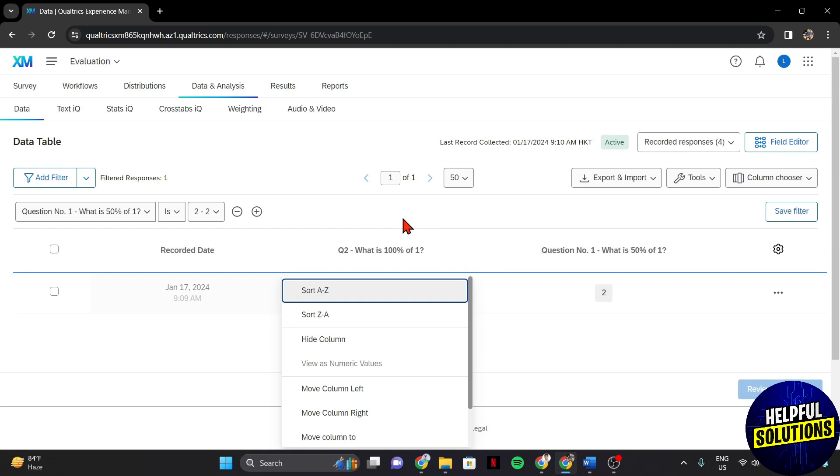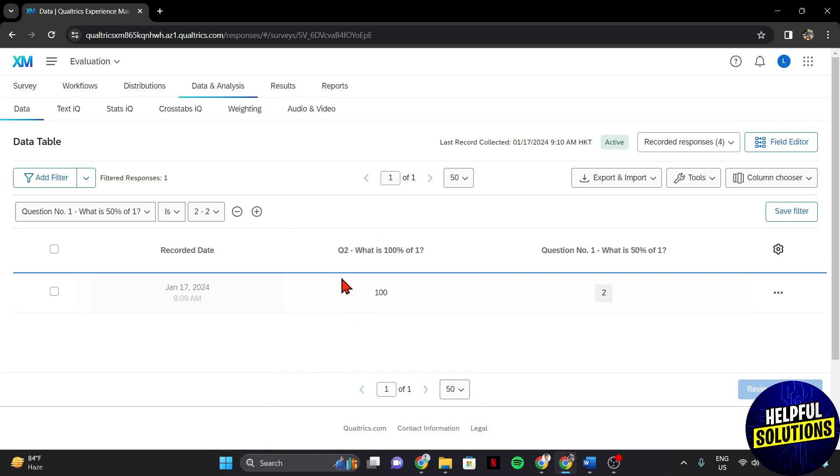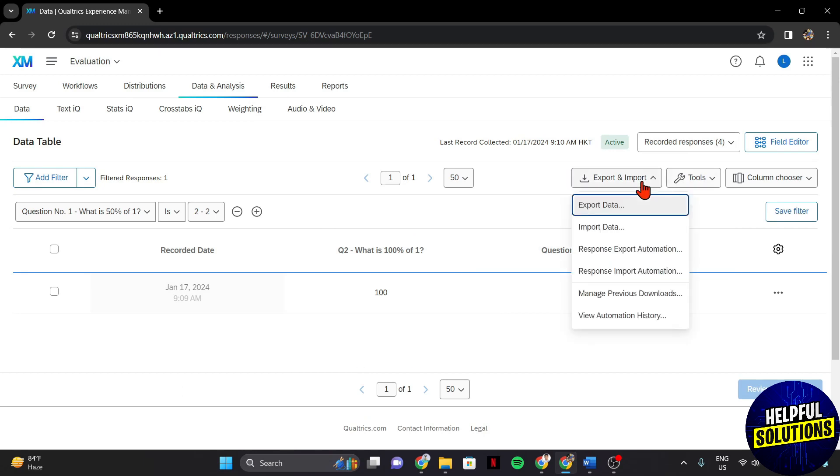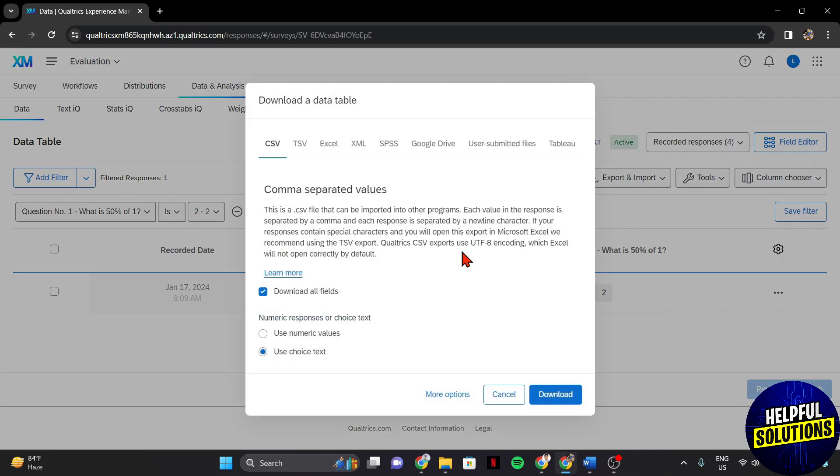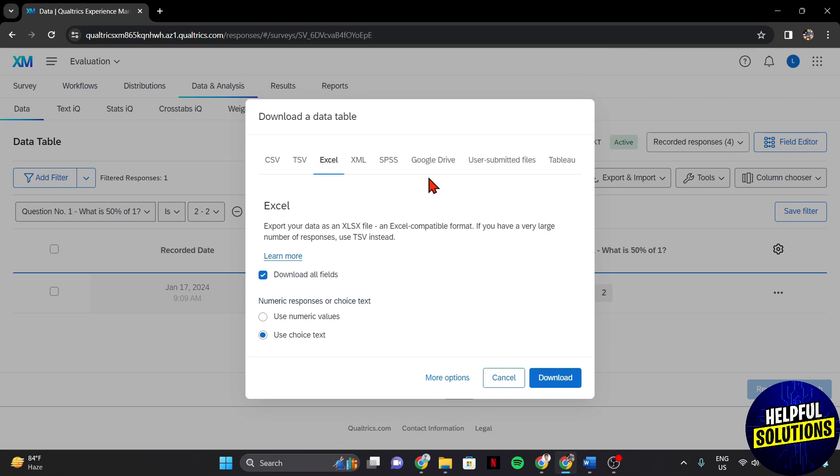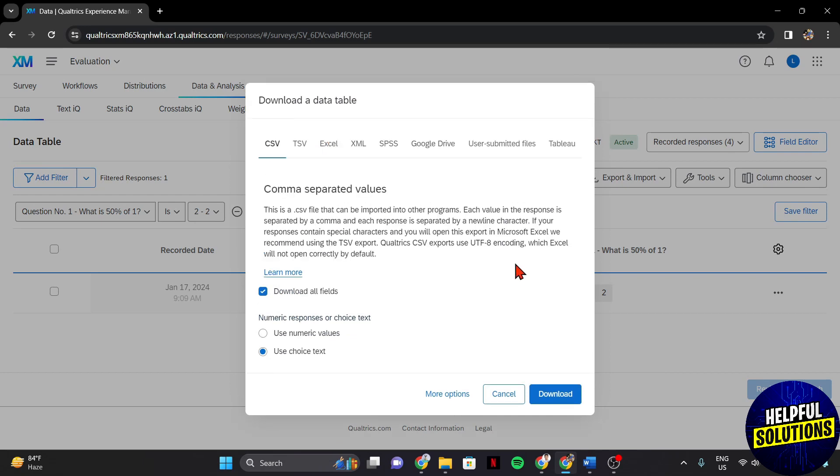Also, if you need to share or further analyze the data, explore the export options. Qualtrics allows you to export responses in various formats such as Excel or CSV. So that's it.